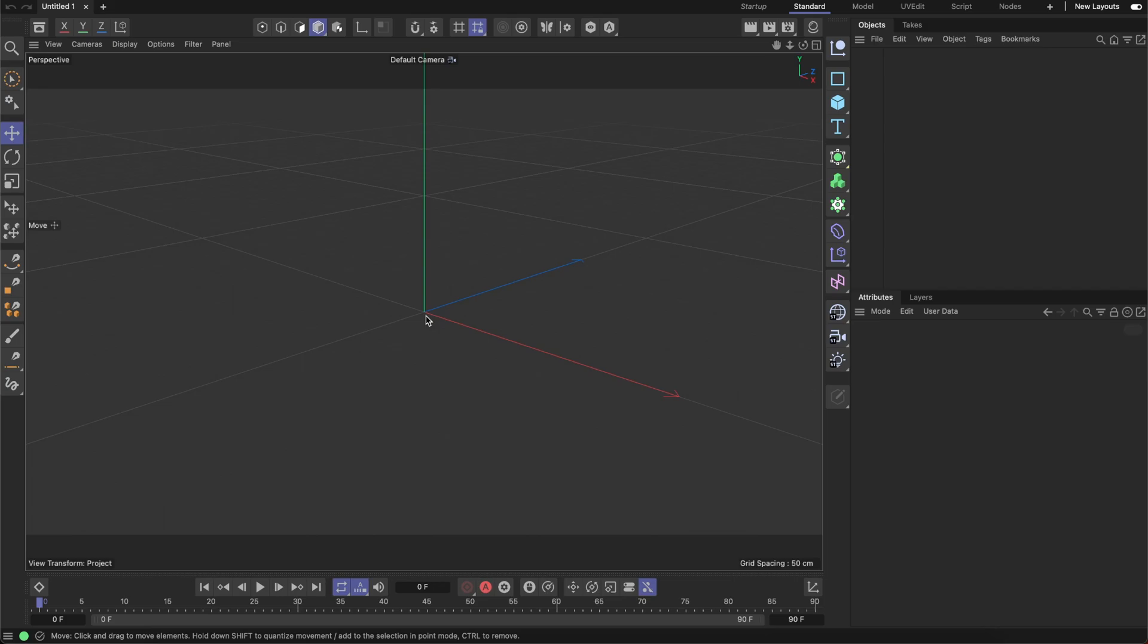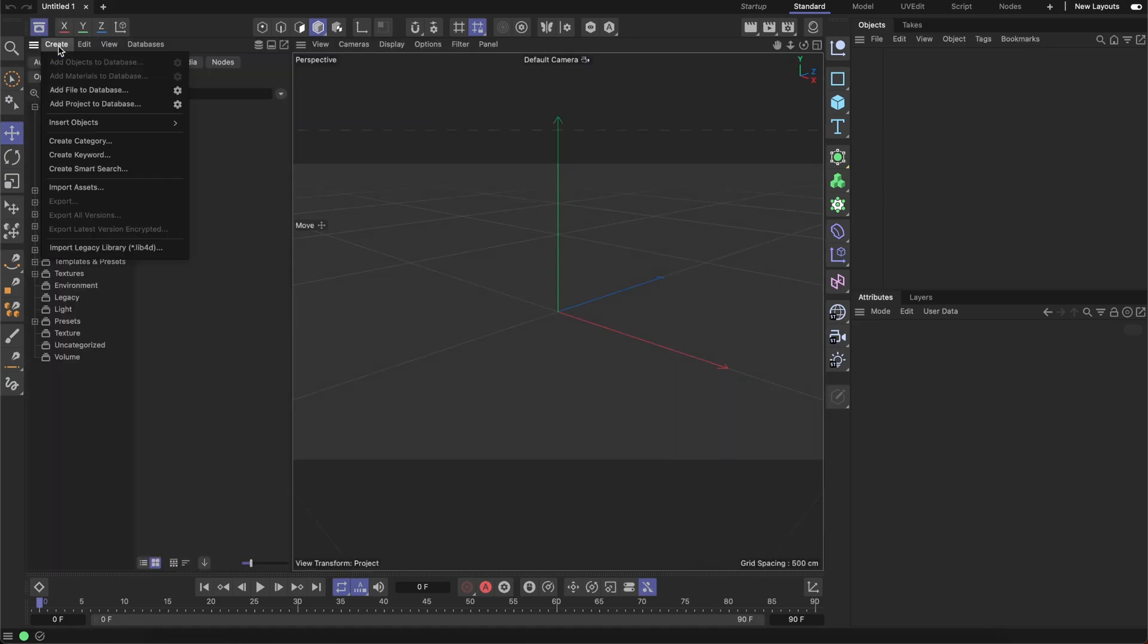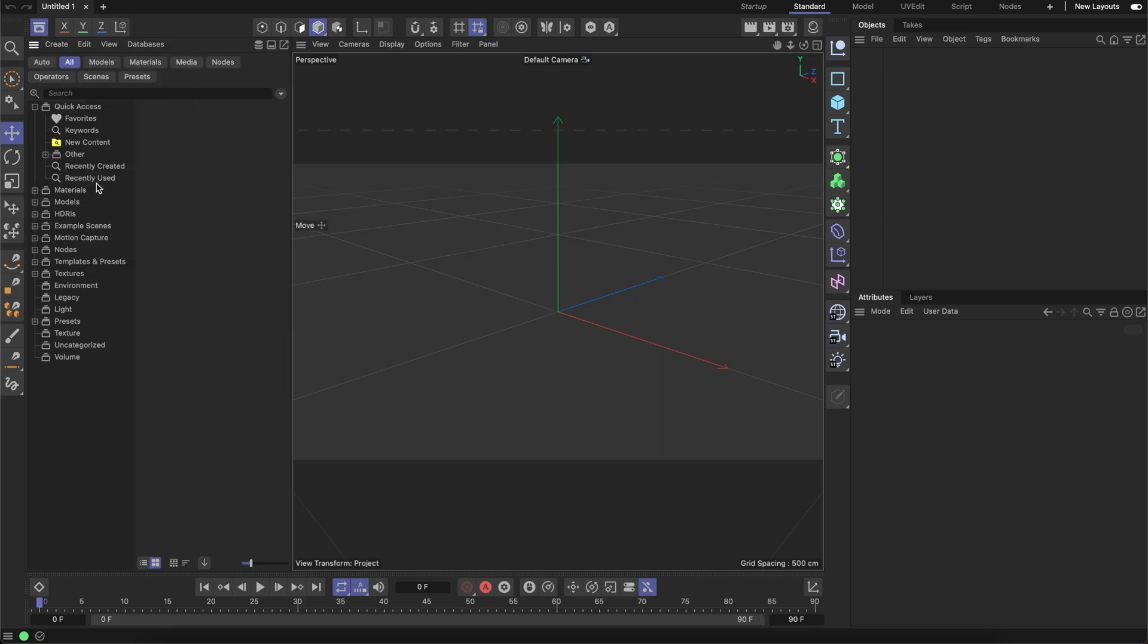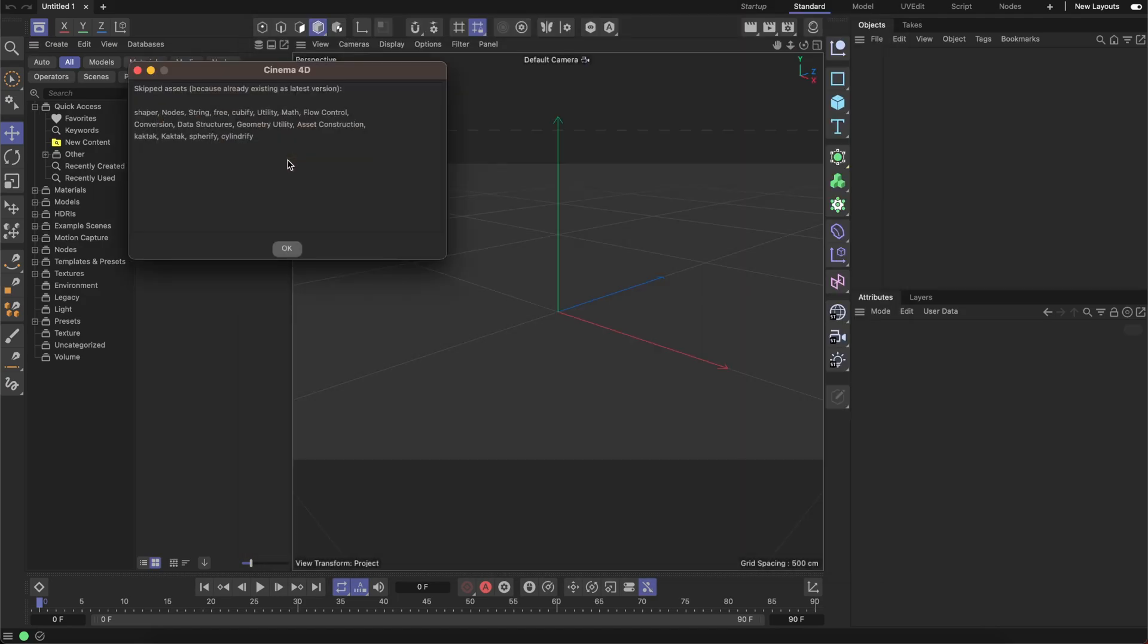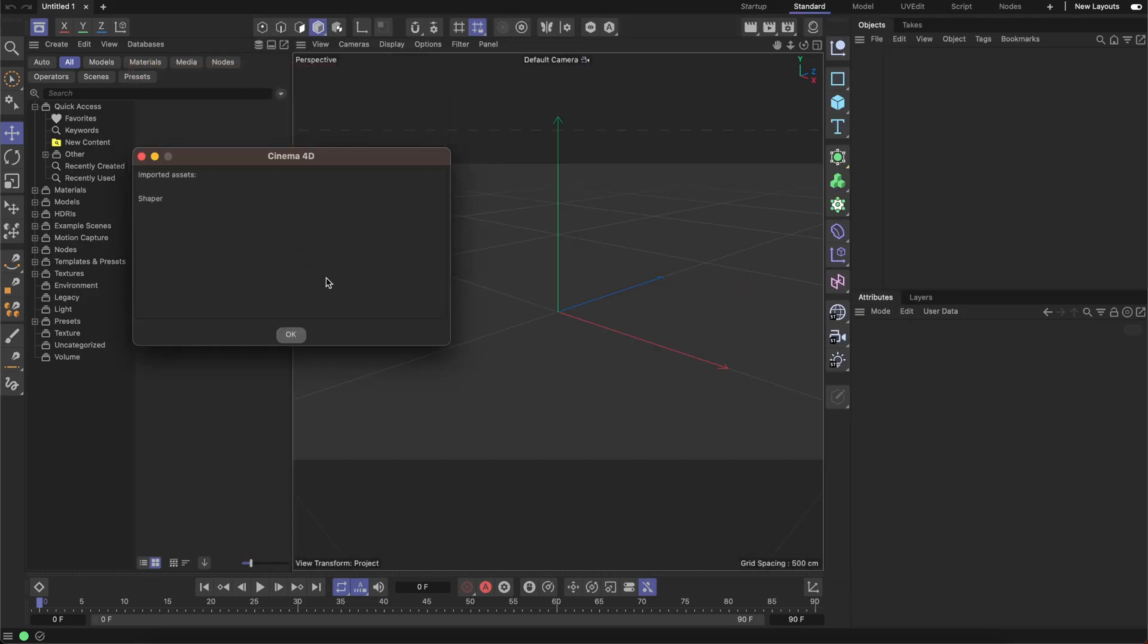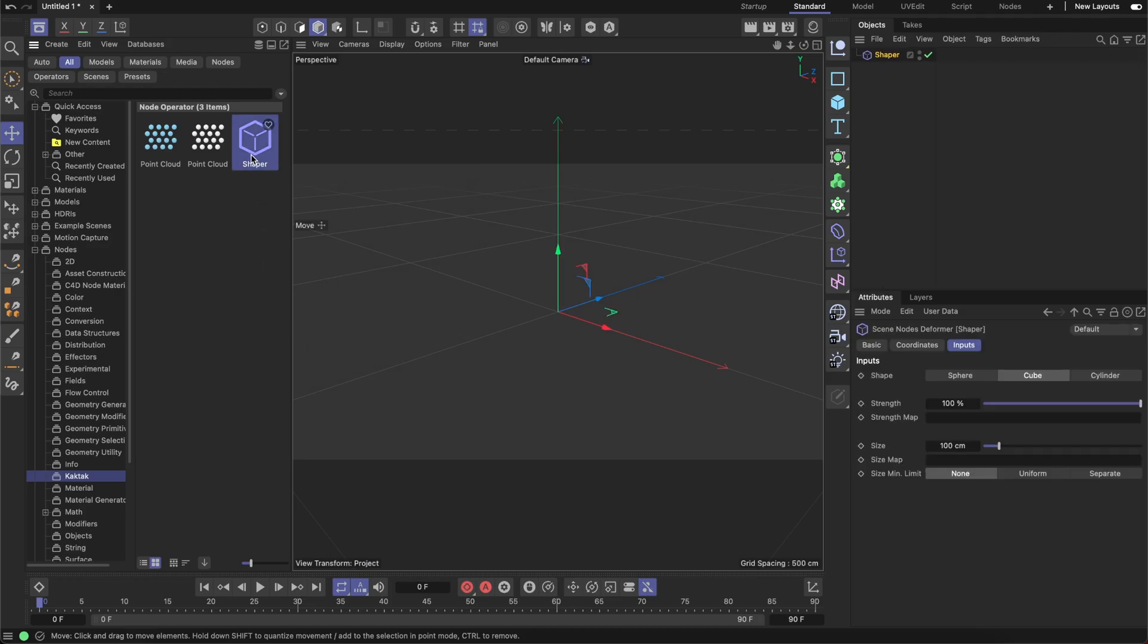Once you're not familiar with the process, let me go to the asset browser and show how you can import this. Just go to the create menu and choose import asset. After that, point to the zip file with the asset like shaperdeformerasset.zip, double click on it, hit OK, OK, and OK, and that asset becomes available. We can now just double click on it and it would create that Shaper Deformer in the object manager.